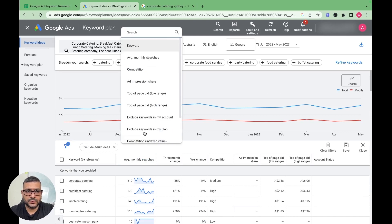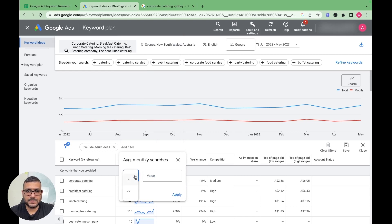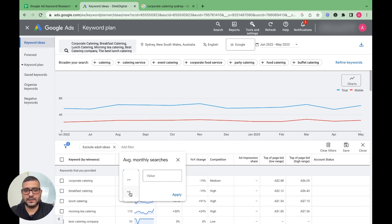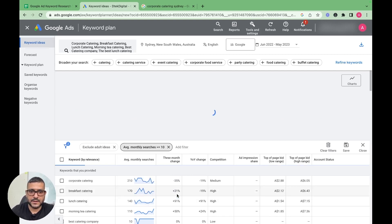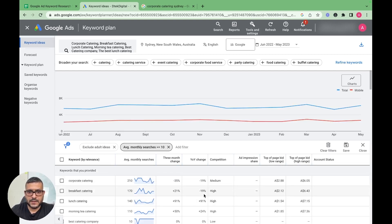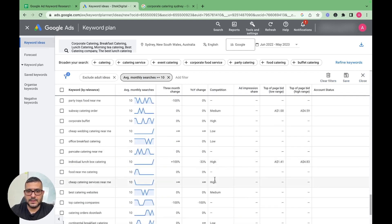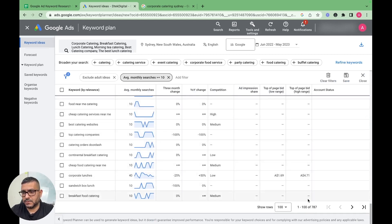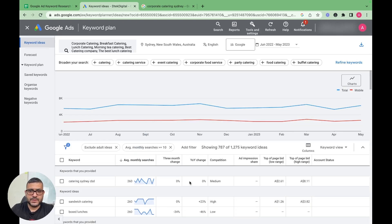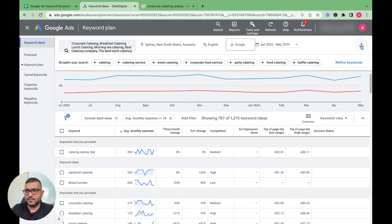We want to filter out keywords with very low search volume. There are keywords with 10 or even zero searches. Go to Add Filter, select Average Monthly Searches, and set it to greater than 10. Apply that filter. We started with more than 1,200 keywords and now we have 787 — much more manageable.